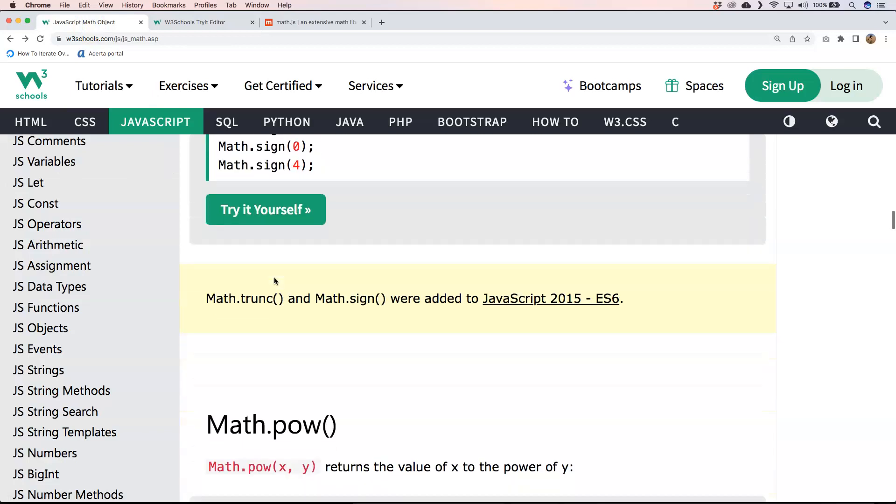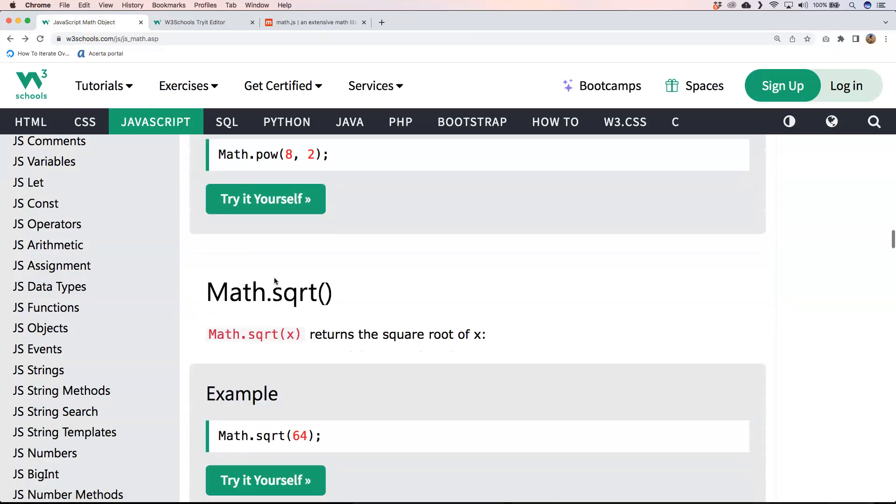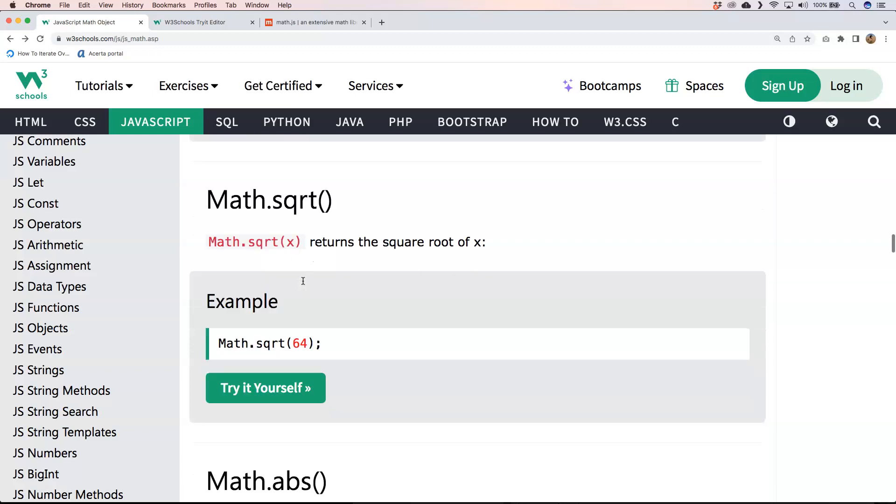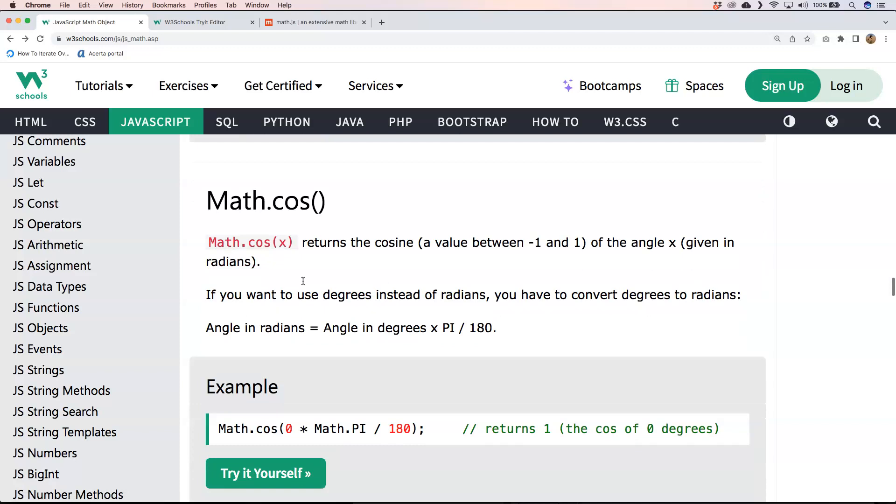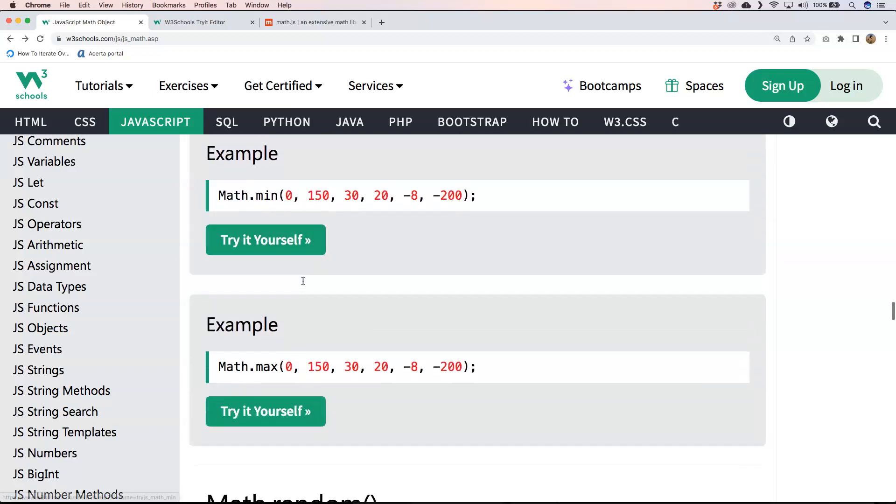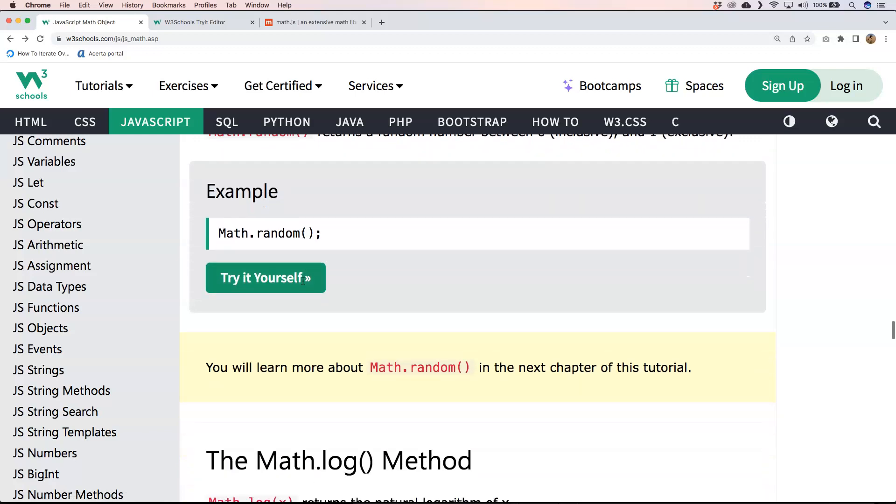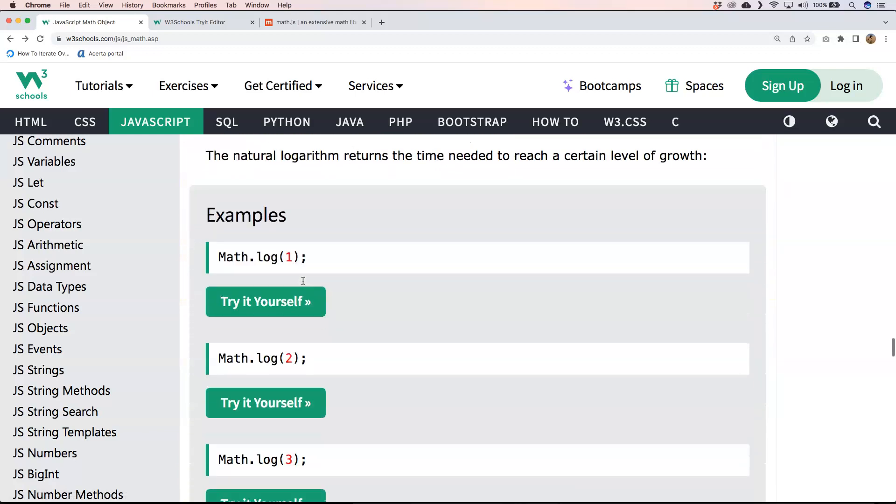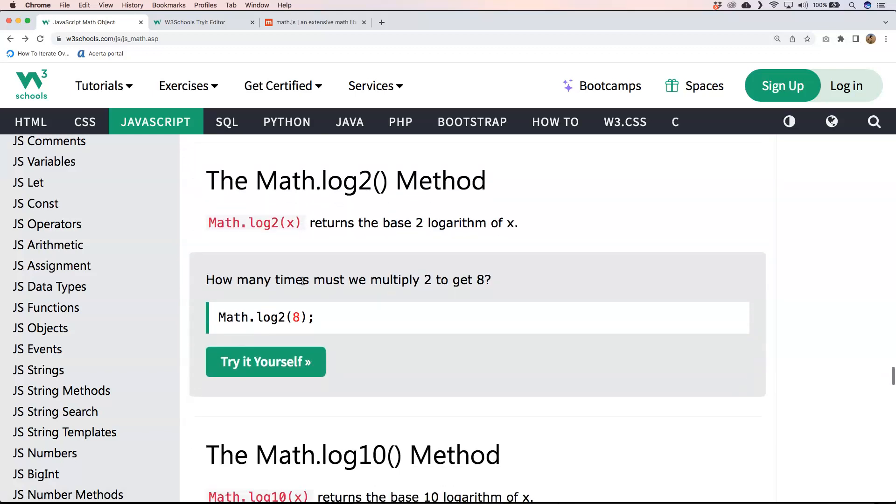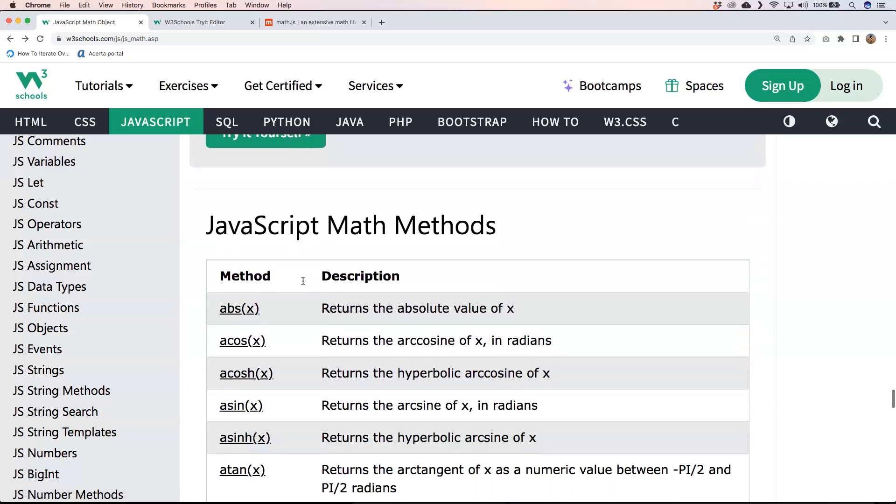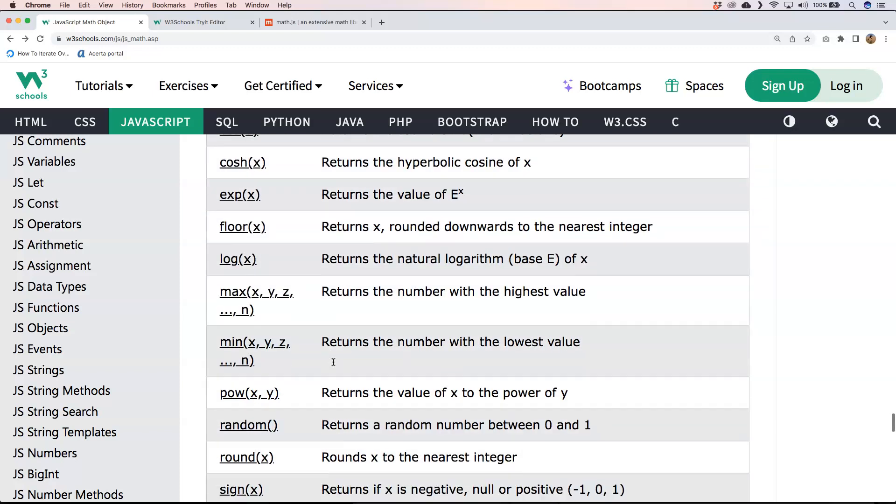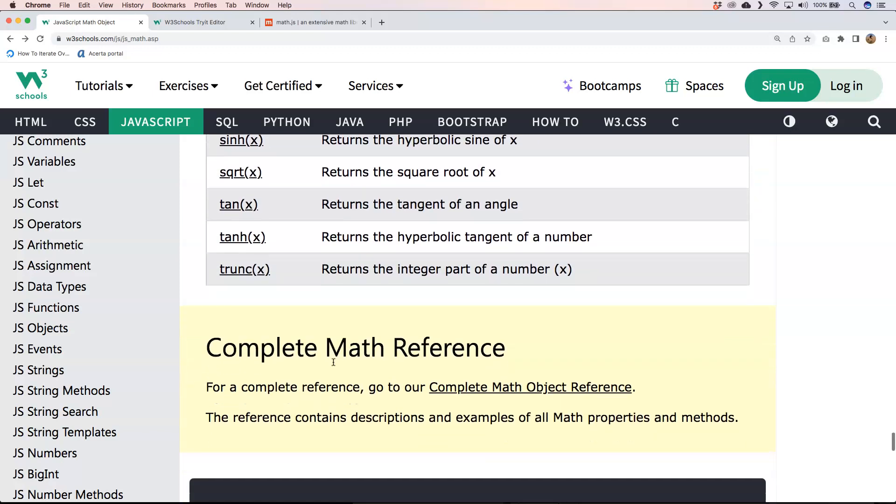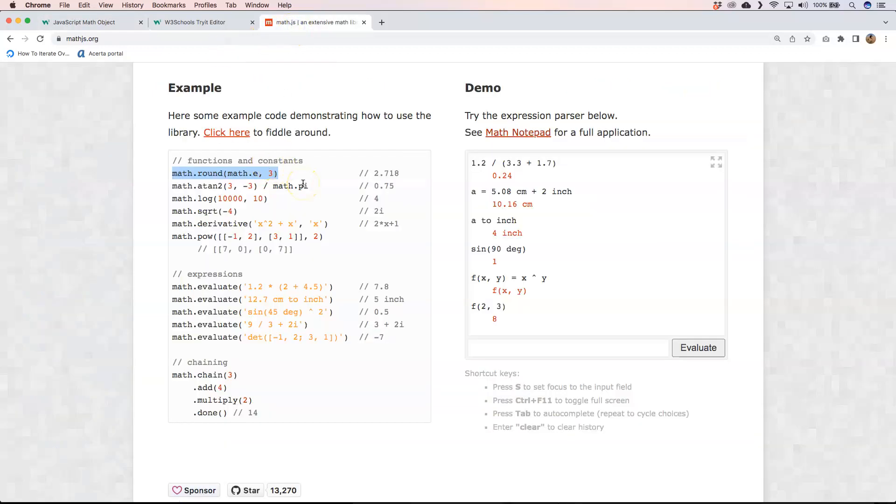All right. So we have Math.pow, we have even Math.sqrt, Math.abs, sin, cos, min and max, random. That's also a very popular one. Math.log. So it's great to know that also you have Math.atan and so on. So I'm just going to look into the other library because of course we have here a library math.js.